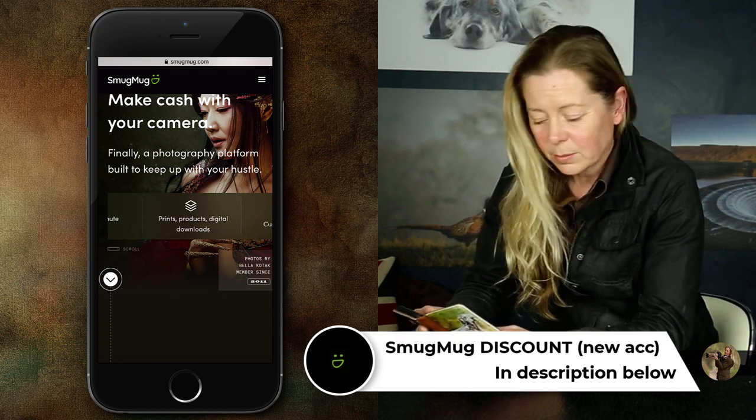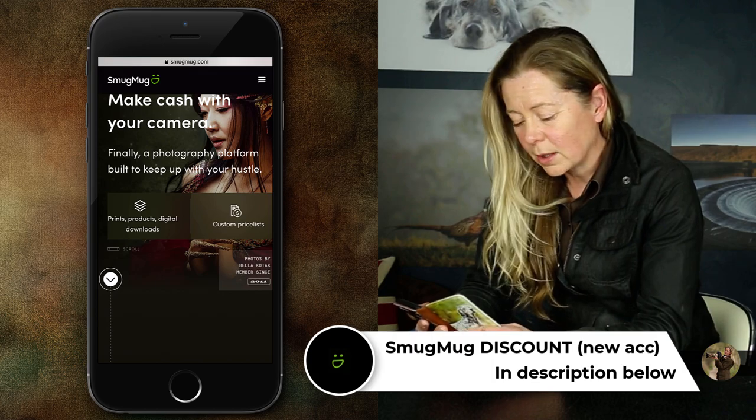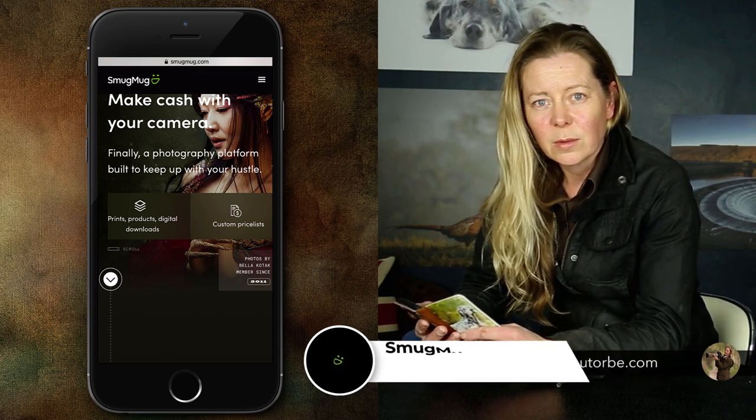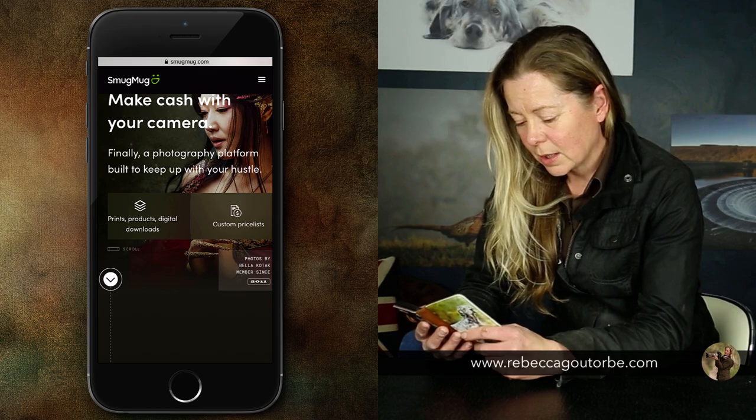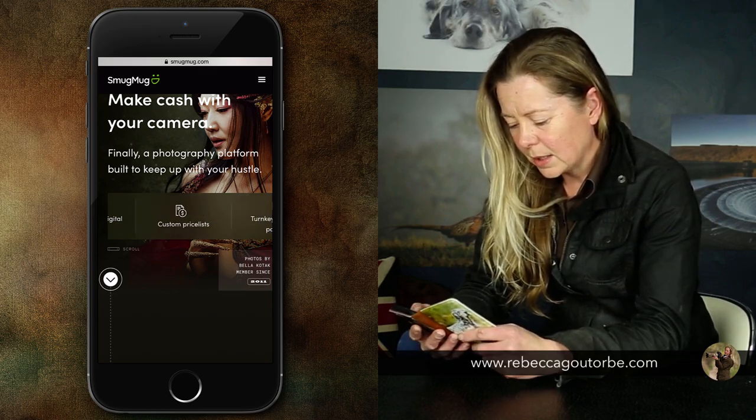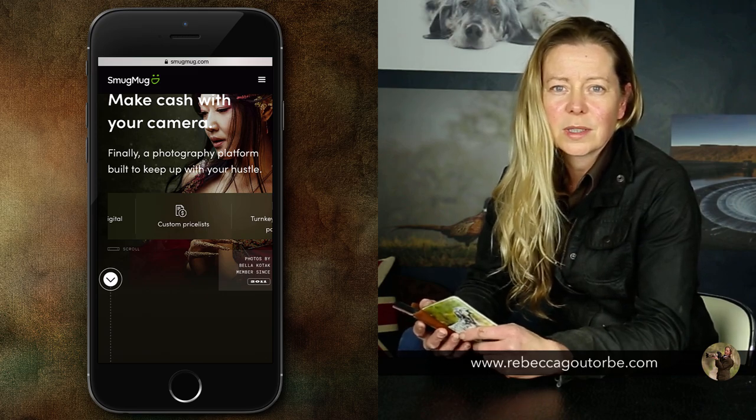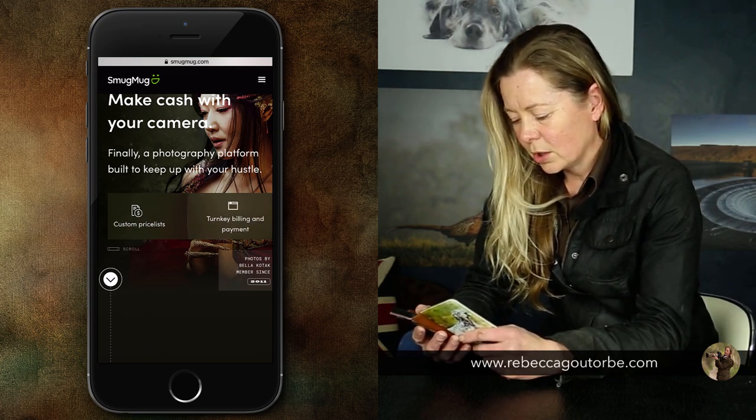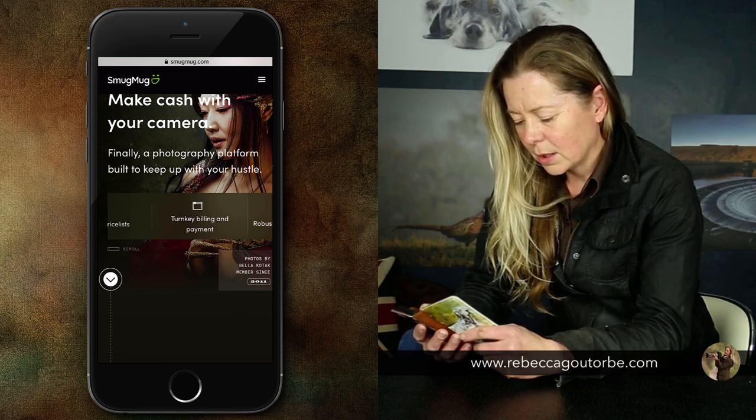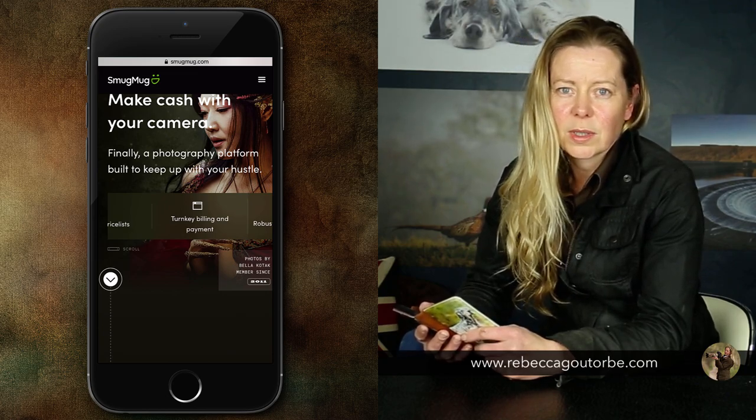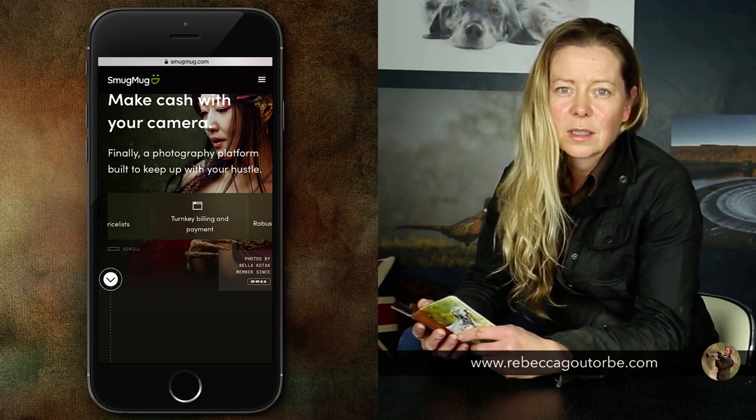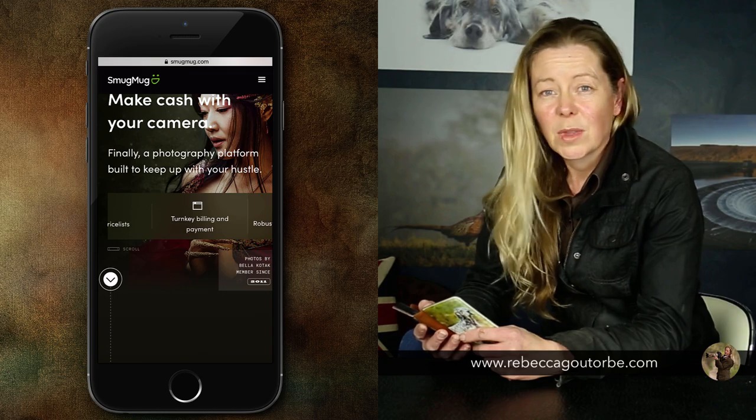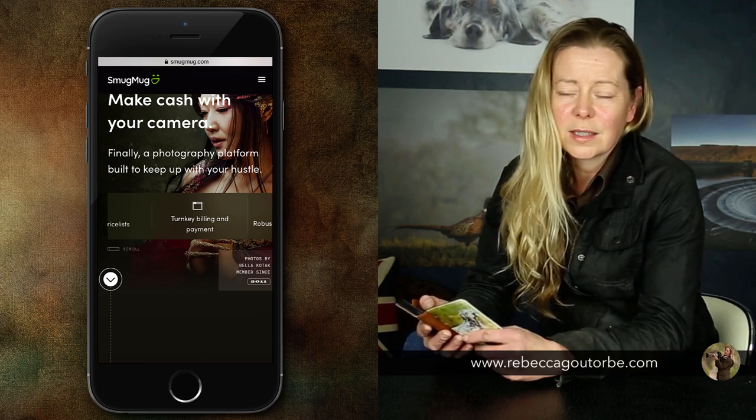That's what you can sell because I sold loads of them. Your prints in the UK come from Loxley Colour, in America they're Bay Photo. Custom price lists, that means you can choose the price you want to sell your images for. All you need to do is upload your images and choose which products you would like to sell.